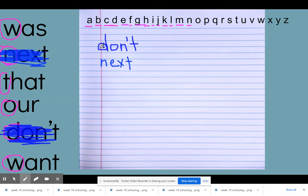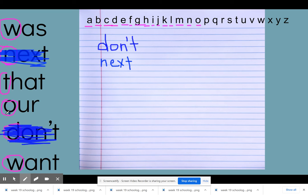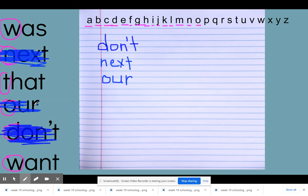So right now you should have in your journal 'don't' and 'next.' I'm going to continue with O — and I see right there I do have a word that starts with O, and it's the word 'our.' So I know that's going to come next on my list. Go ahead and pick up your pencil and write the word 'our,' and then I can cross it off.